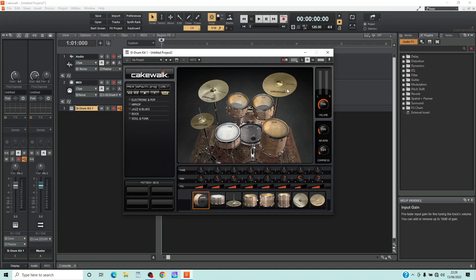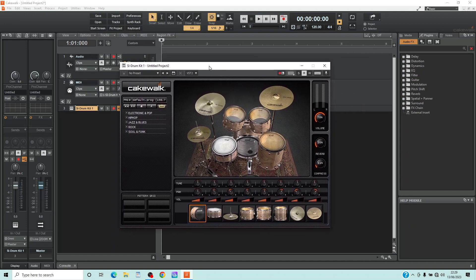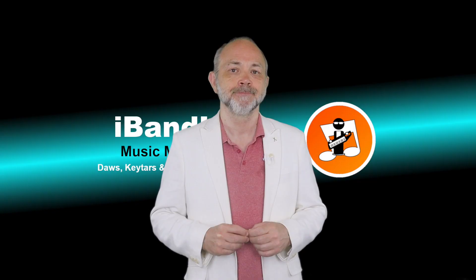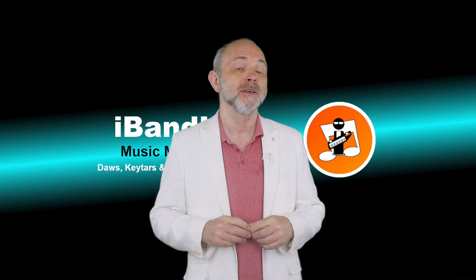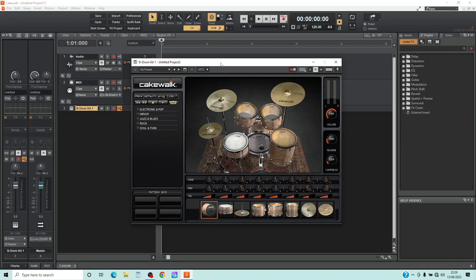You can move the drum kit window by pressing the left mouse button on the white window header and dragging the mouse cursor. Now let's pick a drum kit. Click on any drum or cymbal to hear it.